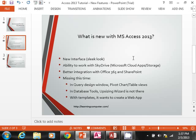Also in the database tools, the upsizing wizard is simply not there anymore. And one thing that is a little bit confusing is when you're working with templates, it wants to create a web app.